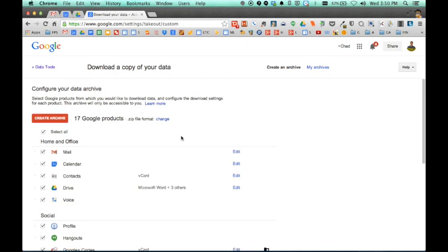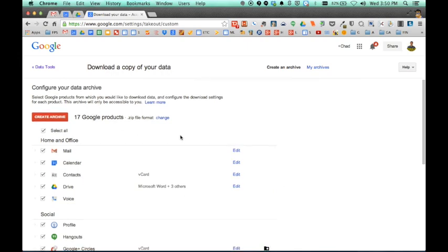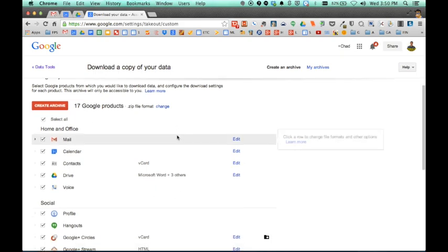And now I can choose which data I want to export out of my Google account. This will give me a zip file that I can then store on a flash drive or an external hard drive and take those files with me.